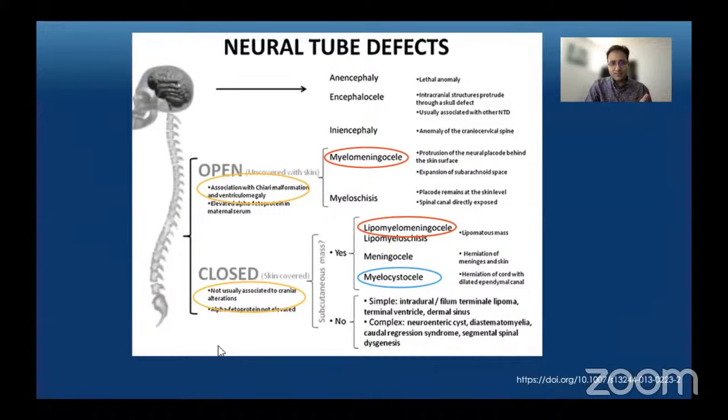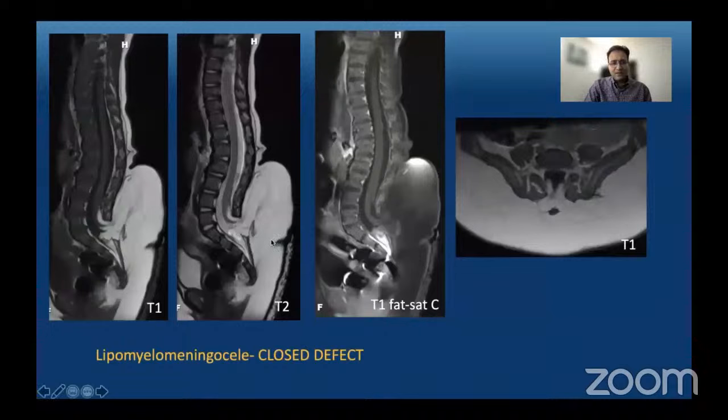This is an example of lipomyelomeningocele where there is no cystic structure but rather a lipoma contiguous along the distal spinal cord and continuous with the subcutaneous fat. Again, this is a skin-covered defect.